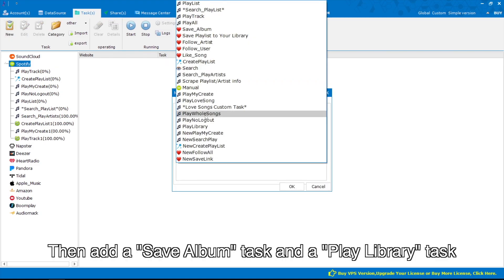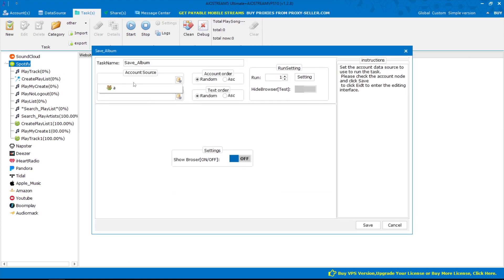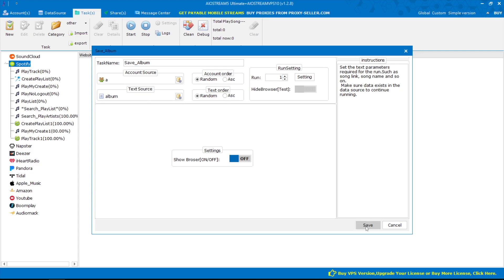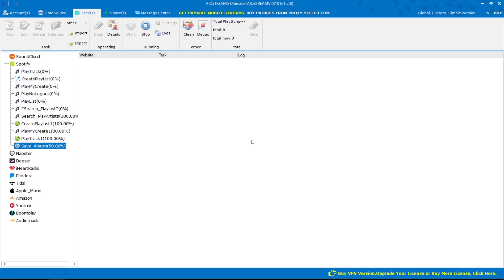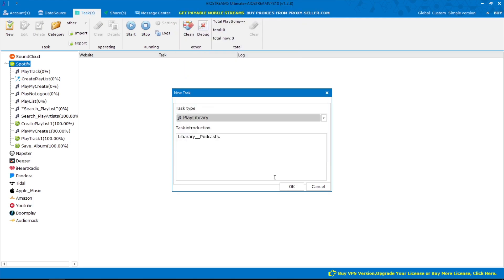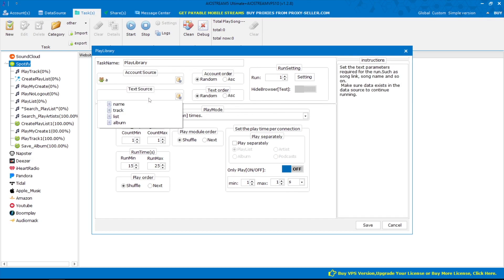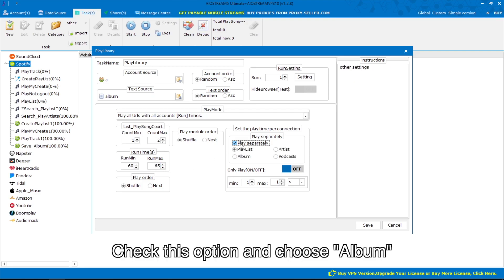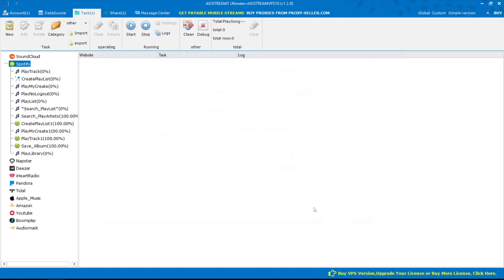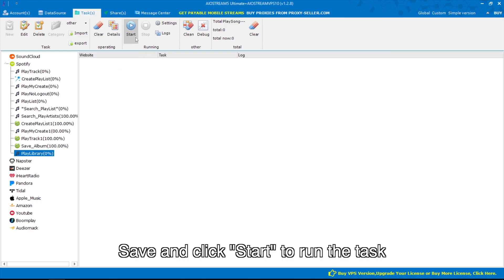Then add a save album task and a play library task. Check this option and choose Album. Save and click start to run the task.